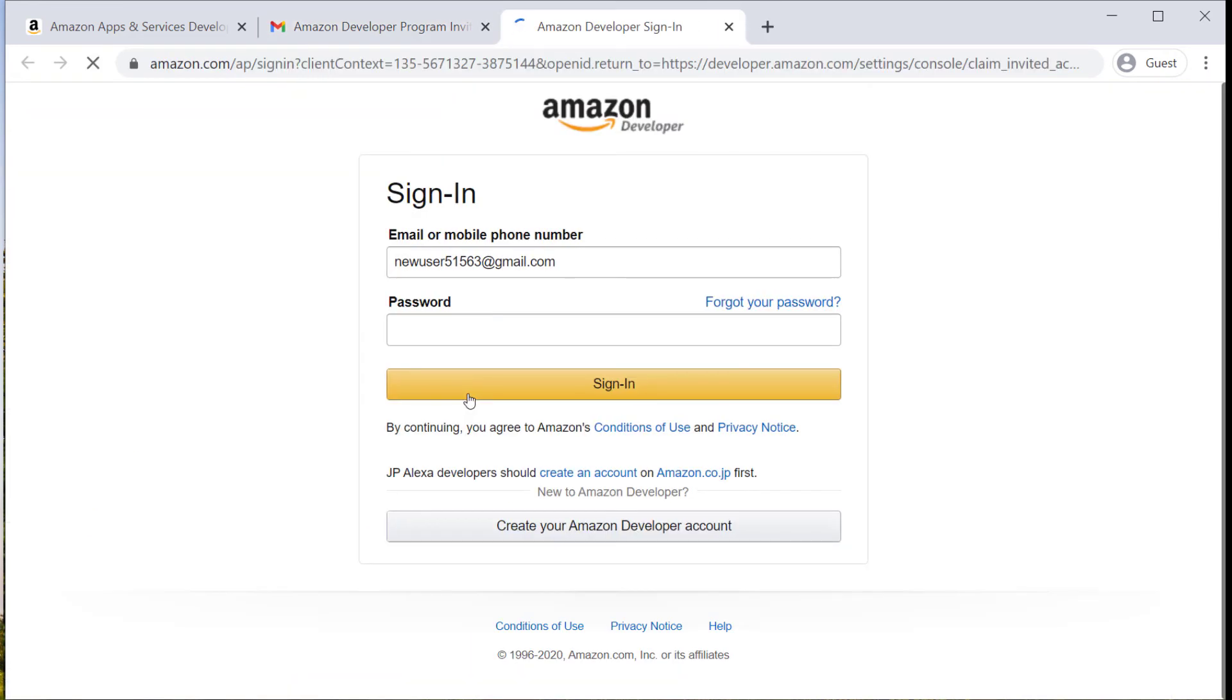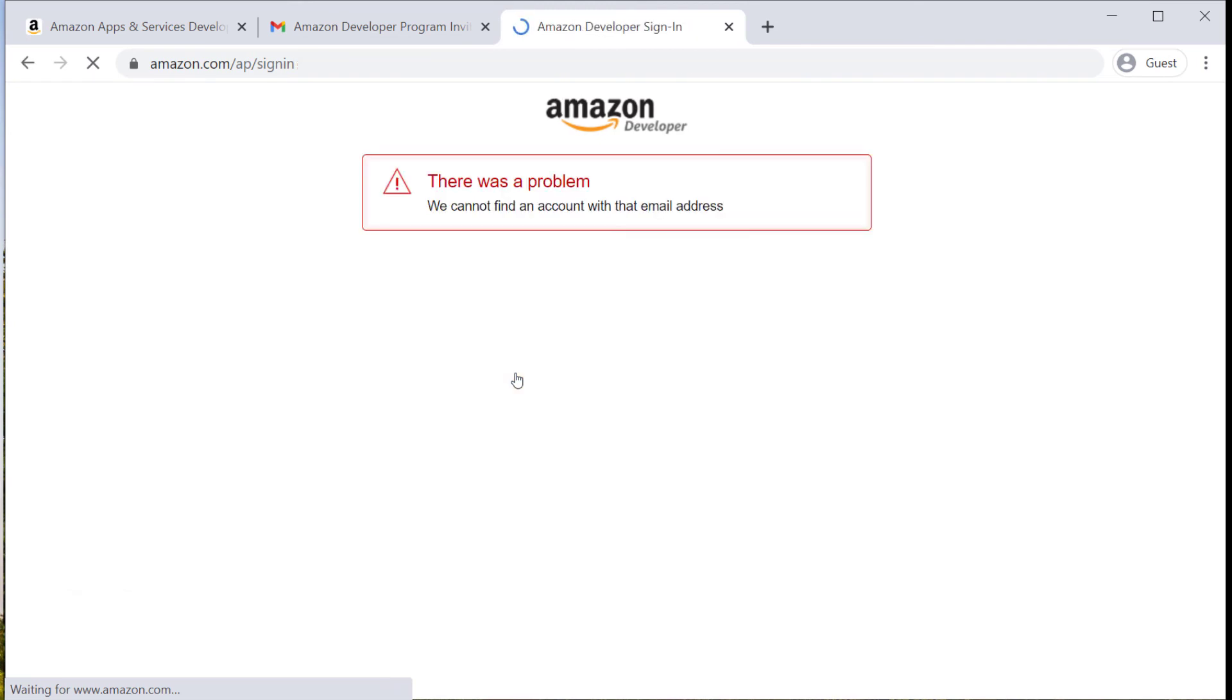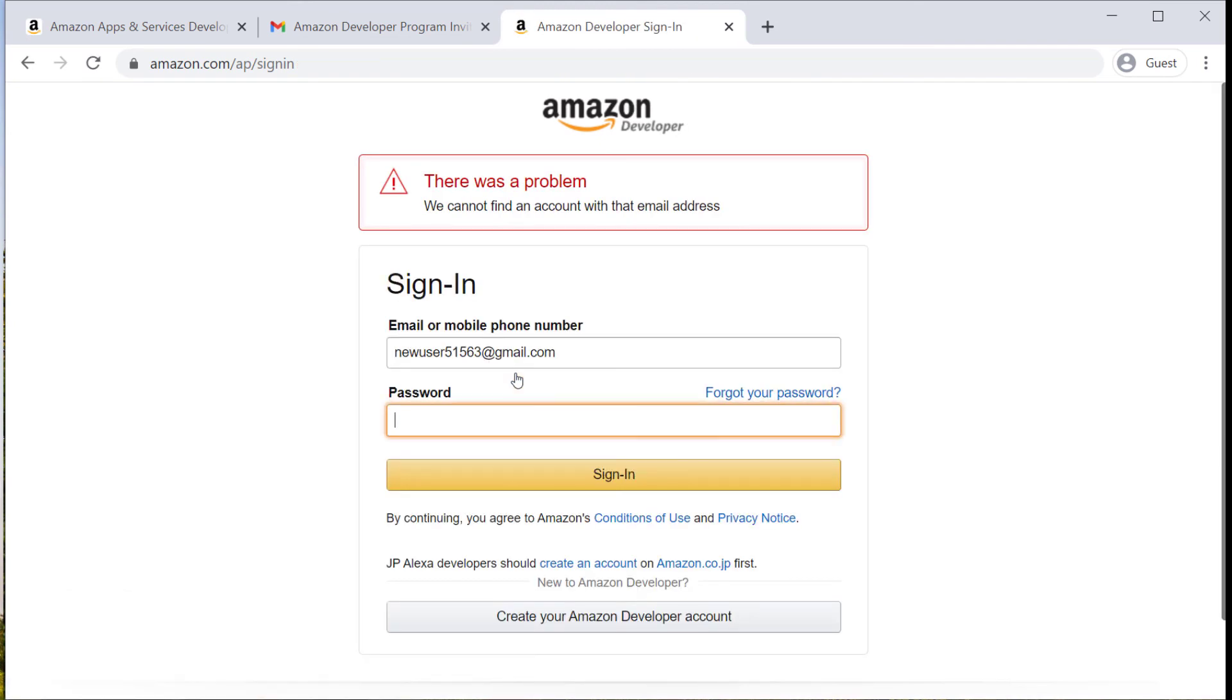This will take them to the sign-in page where they can enter their password if they already have an Amazon account associated with this email address. On the other hand, if they don't already have an Amazon account associated with this email address...